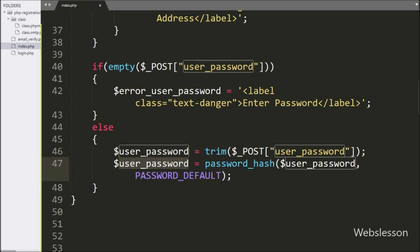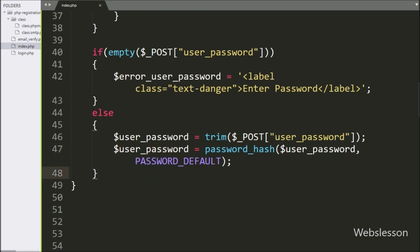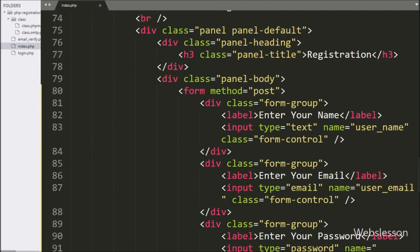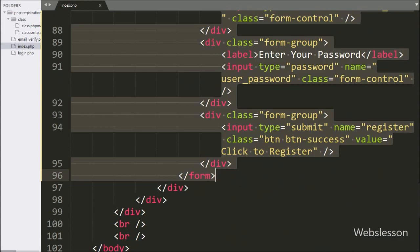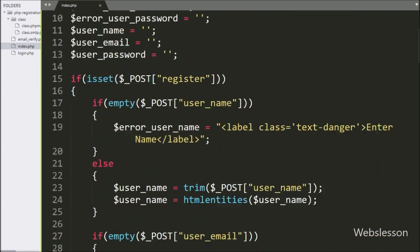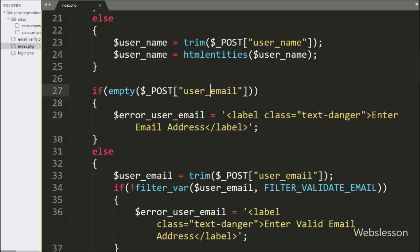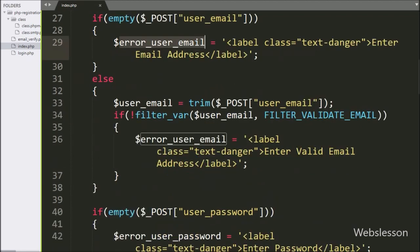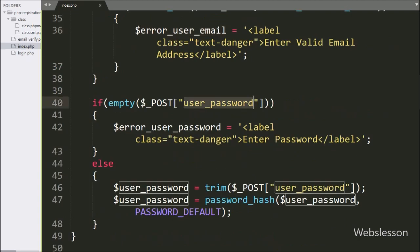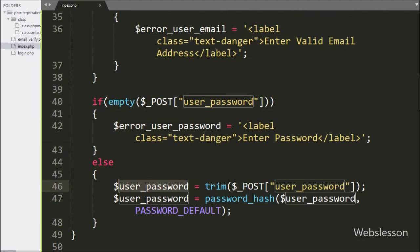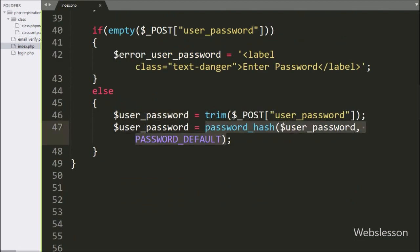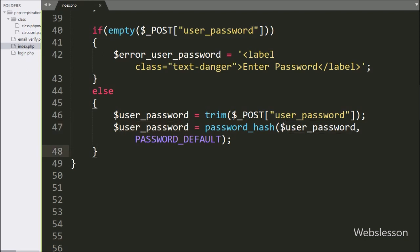So friends, in this part we have made the register form and validated the form data. In the next part, we will insert unique registered user data into the MySQL table and then send an email verification email to the registered user's email address with an OTP number. If you have any query or input regarding this part, please comment below. If you like this video tutorial, please share it with your friends or on social media.